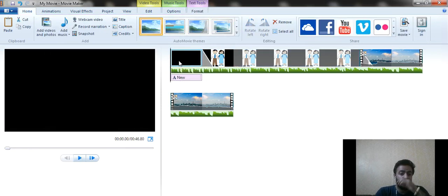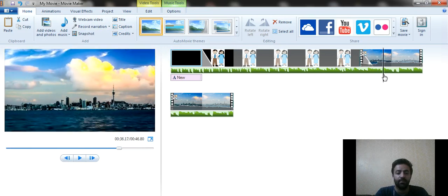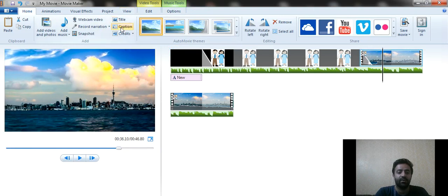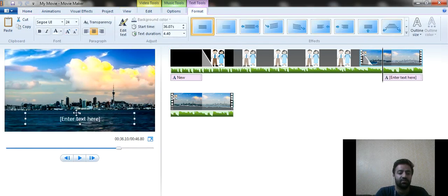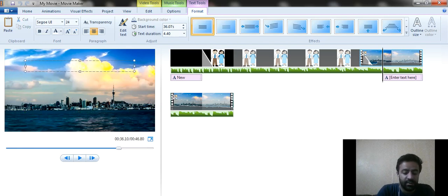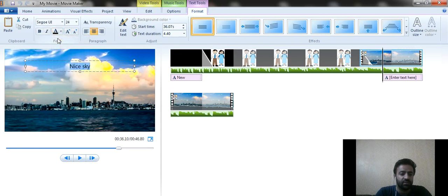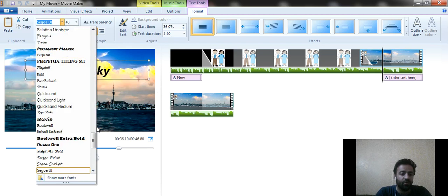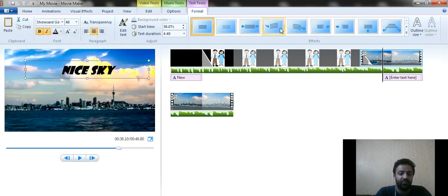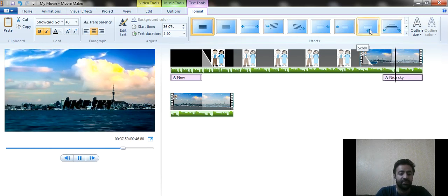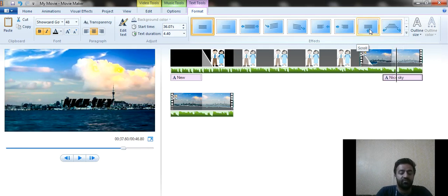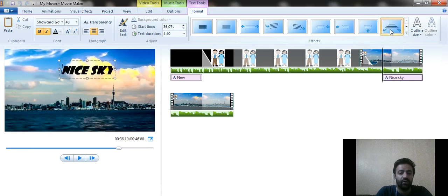You can also add captions — text that appears while a video or image is playing. For example, I want to add the caption 'Nice Sky.' A text box appears and you can drag it and type your text. After that, you can click the color options to make it visible, bold or italicize it, increase the size, and apply font styles to make it more attractive. There are also text animation effects like flying in from top to bottom, bottom to top, right corner, and many more.